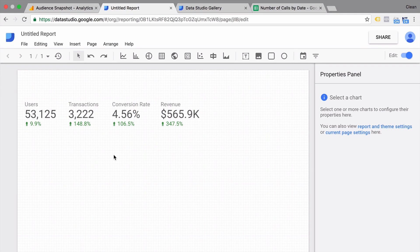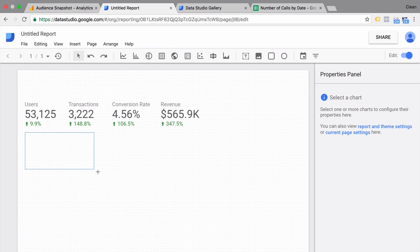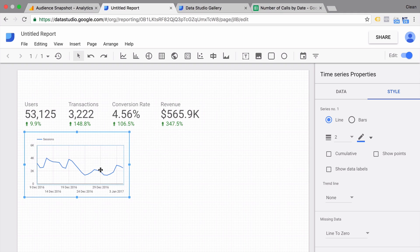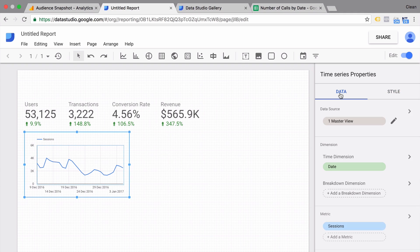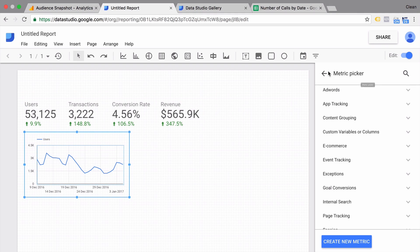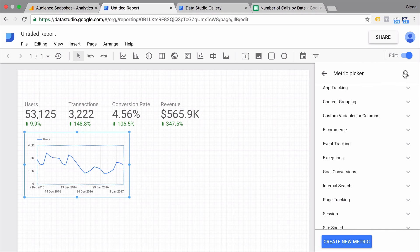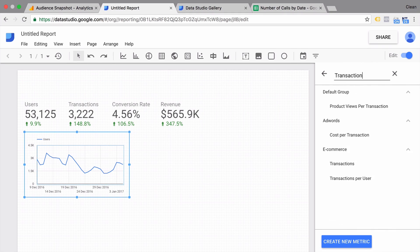Now let's use another visualization type. Let's go to Insert and use the time series, and draw something on our canvas. We want to change this data — I want to know the users here, so I'll change the metric. I want to give this more context, so I'll add another metric: our transactions.